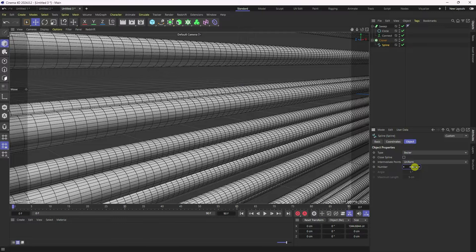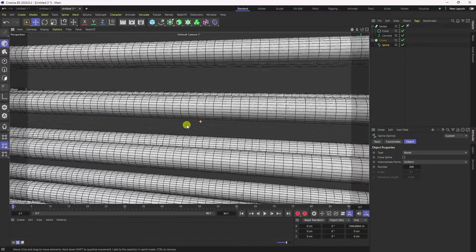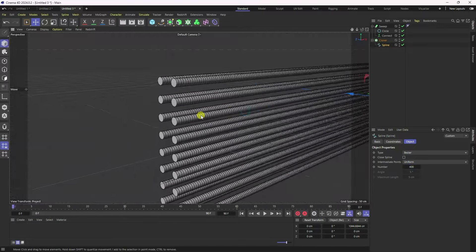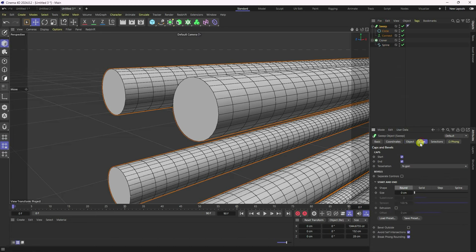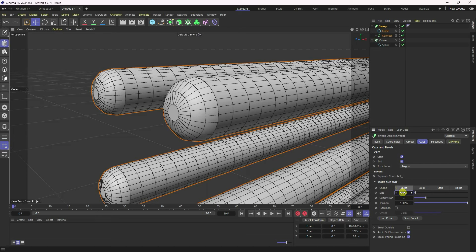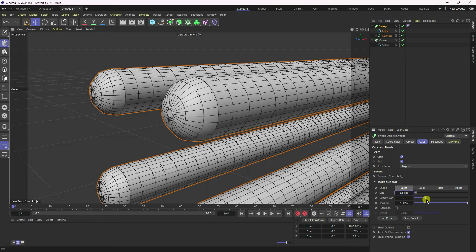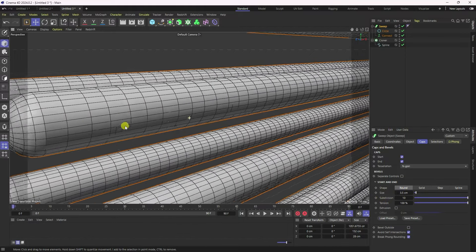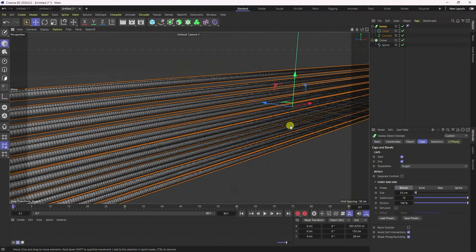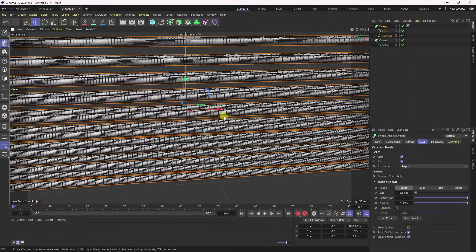Increase the number — that gives me my segments. Now I create smoothness on the edges. Select the Sweep tool, go to Cap, and increase the size to about 3 — 3.5 is good. Increase segments to 10.